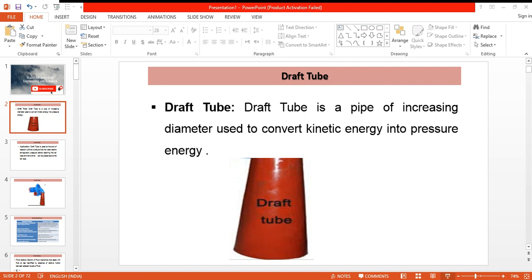By increasing the diameter we are reducing the velocity of flow, or the kinetic energy of flow. From the continuity equation we get that the velocity of flow is decreasing as the area is increasing, and applying Bernoulli's theorem we can find that when kinetic energy decreases the pressure energy increases. In this way the draft tube helps in decreasing kinetic energy and increasing the pressure energy of the flow.